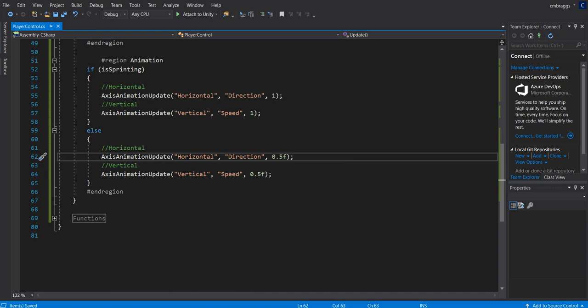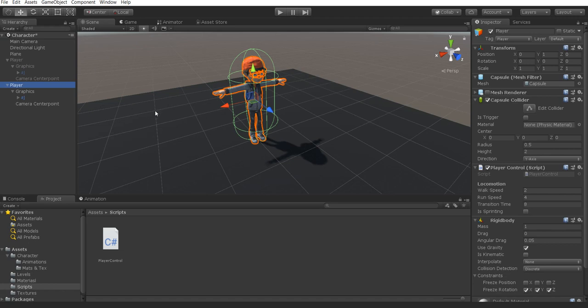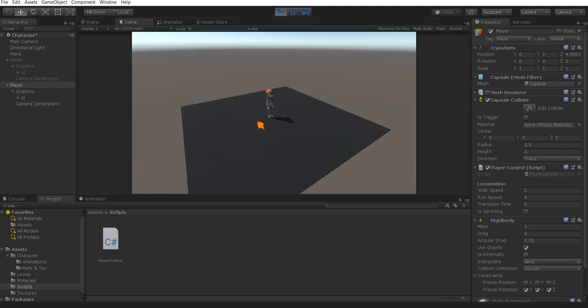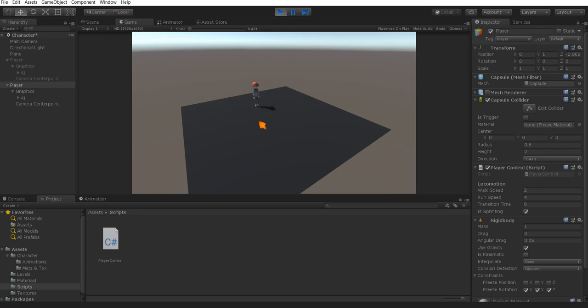Now we head back over into unity and we're going to press play. As you know, this is our new player. It's not our old player. We can now walk forward, walk backwards, run forward, run backwards, and the script works perfectly.